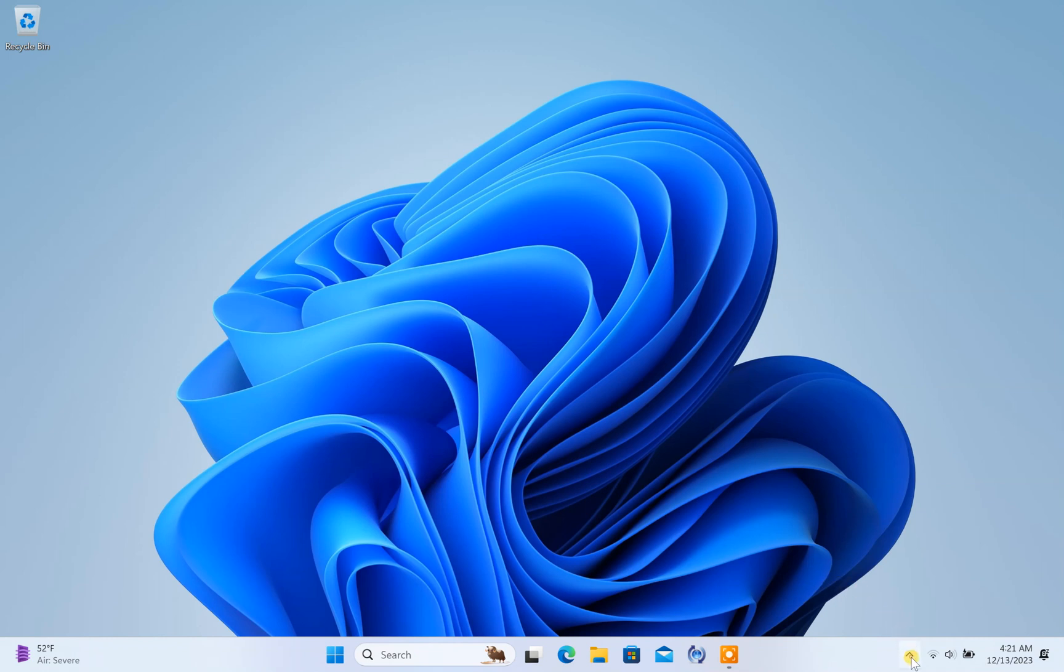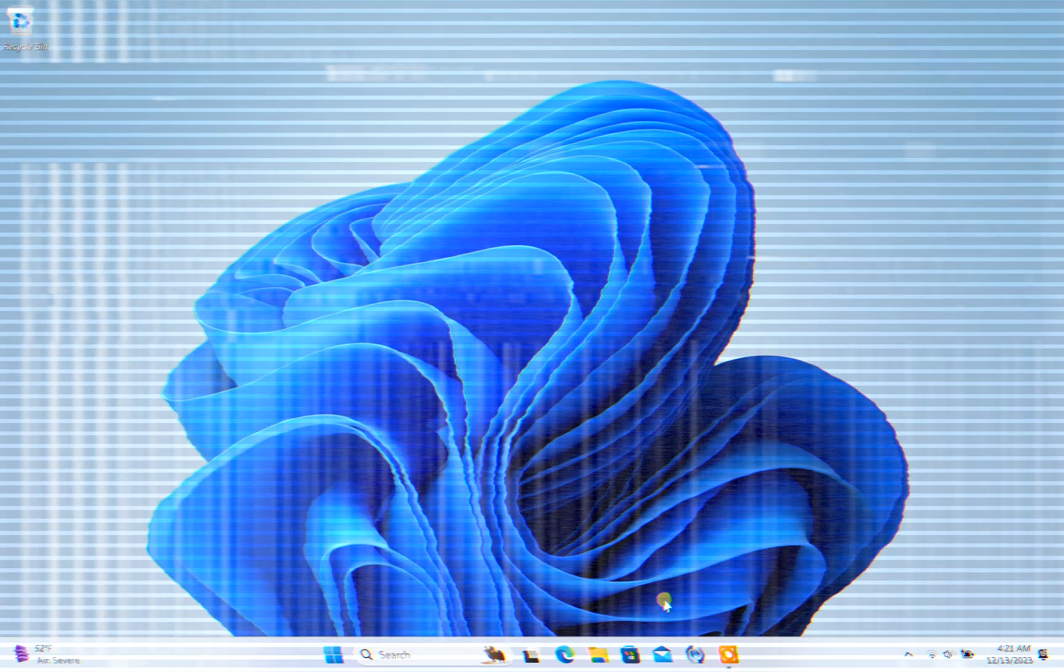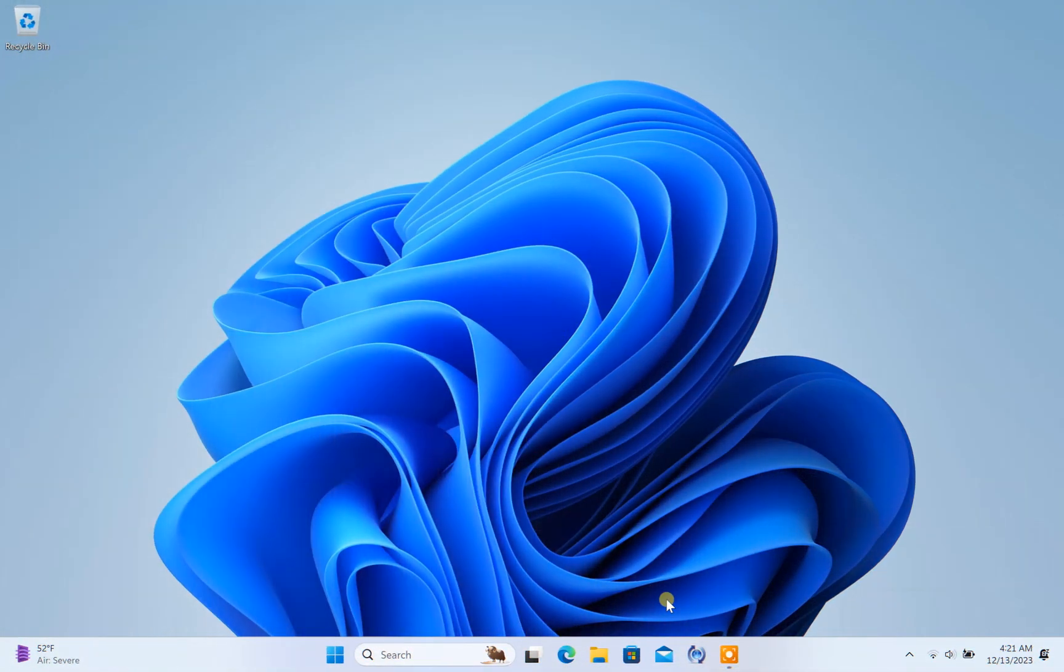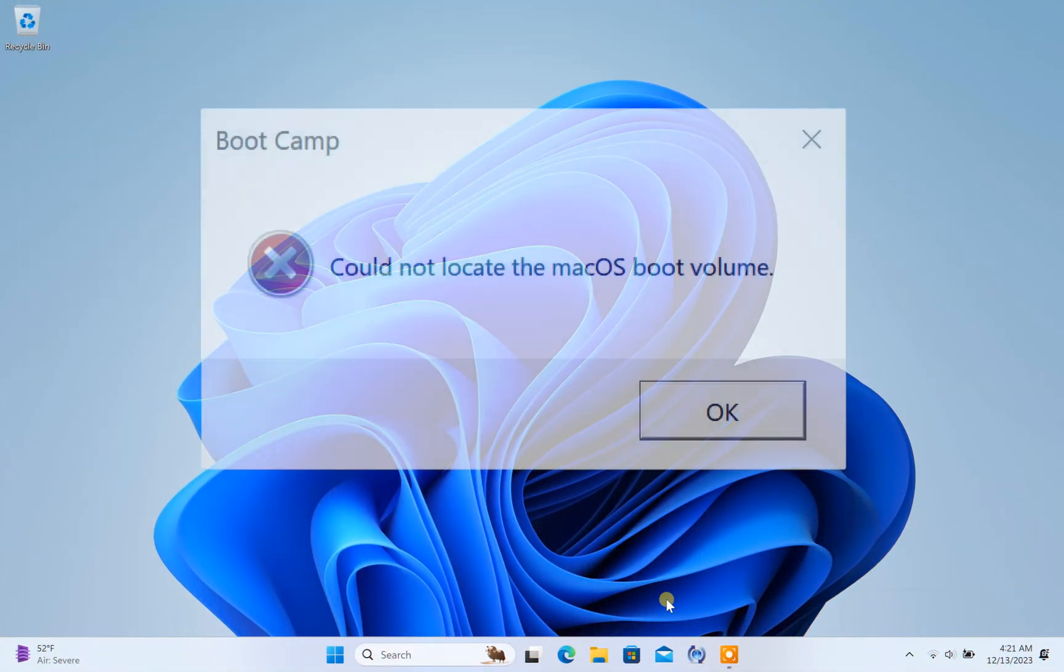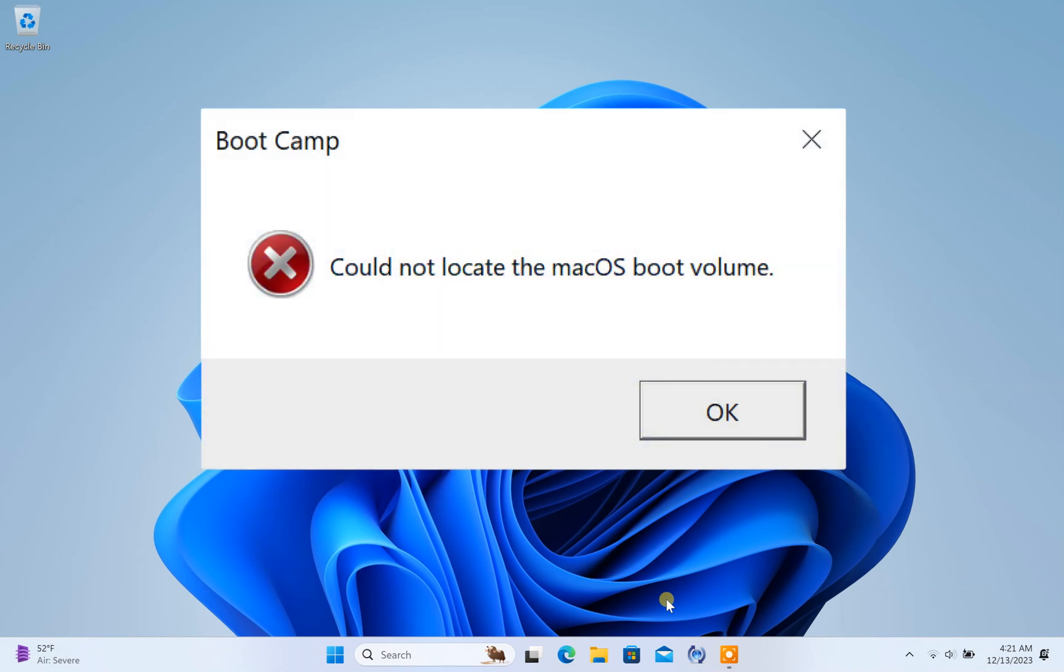In this tutorial you will learn how to fix the issue of not being able to locate the Boot Camp icon or the macOS boot volume after installing Windows on a Mac. Additionally, you will learn how to fix the could not locate the macOS boot volume error.